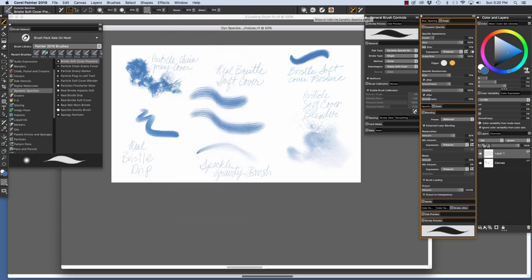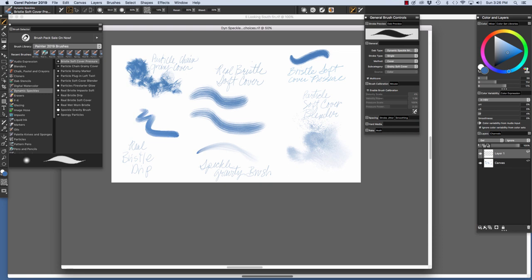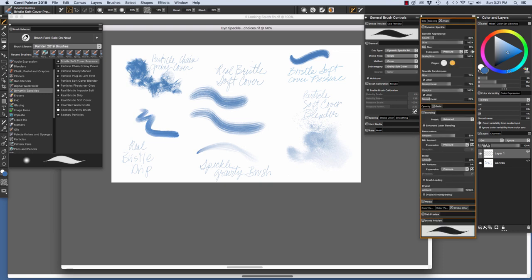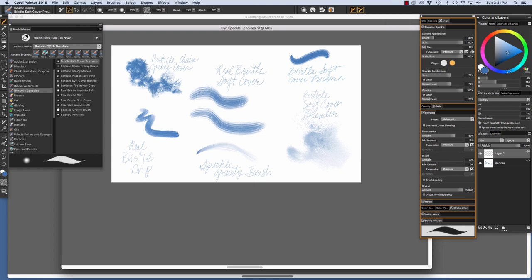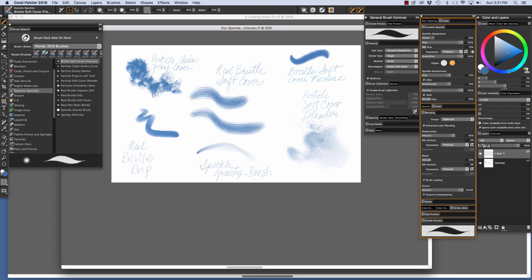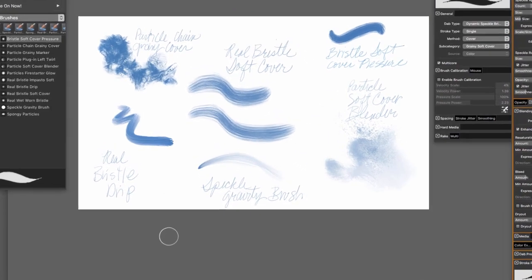I also have a couple of important panels open. We have the Advanced Brush Controls right here that you see outlined with orange. We can open and close it by clicking the button. And then I have the General Brush Controls open, which we can open and close by clicking this button.